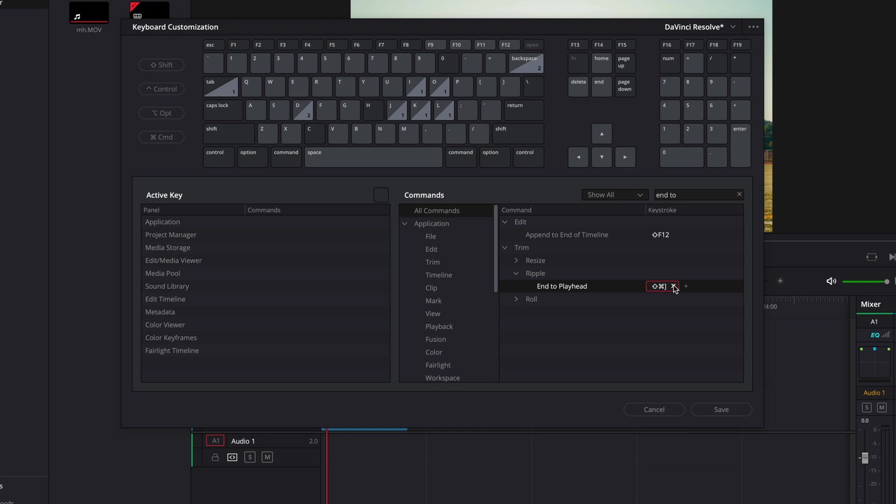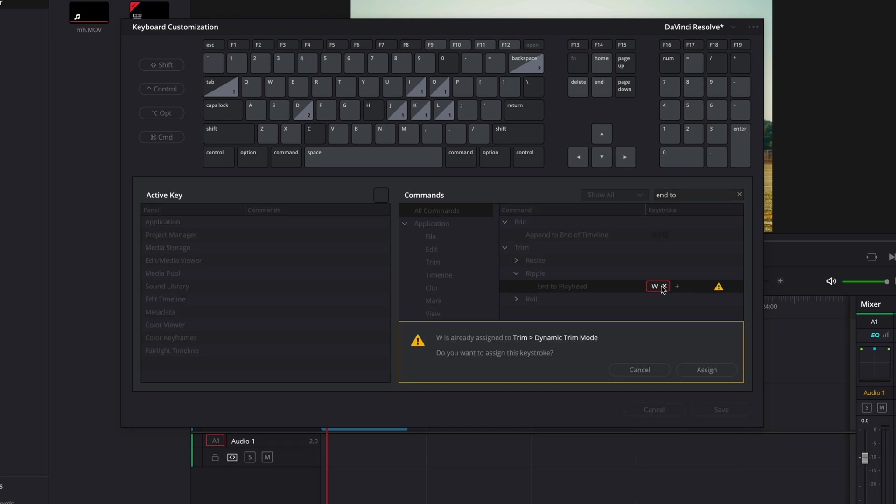You'll want to click on this box to get rid of it, and let's press W. Then click assign.